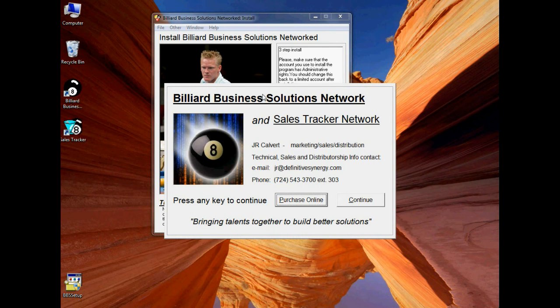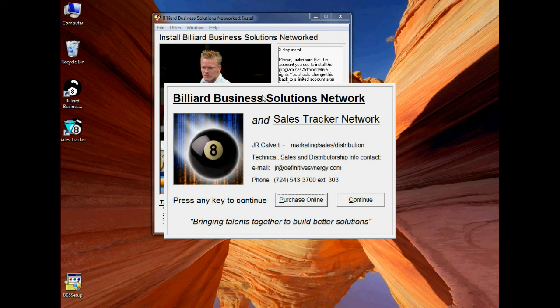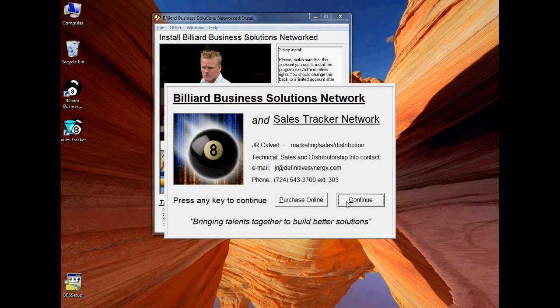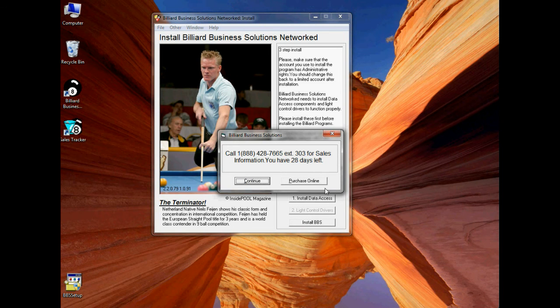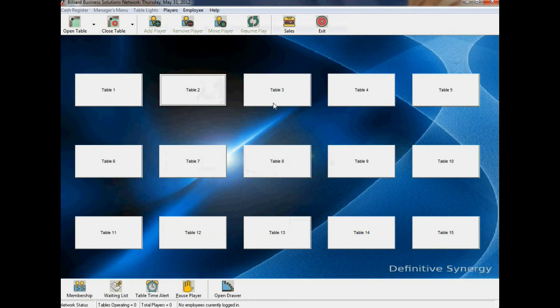Now, in a first-time install of Billiard Business Solutions, you'll see that the X10 drivers have not been registered, or they have not been set up correctly. This has to happen just once. The program, when it first runs, registers the X10 light control drivers, and after that it's OK. If you see that, just click OK and restart the program. But after you do that once, then you can just continue, and the program will be installed.